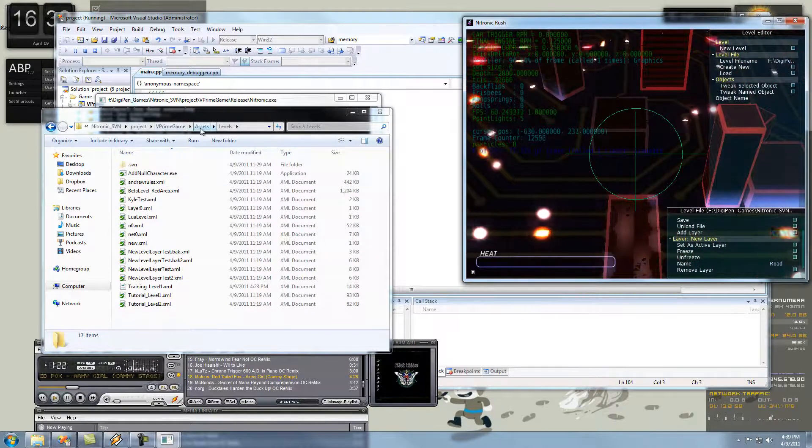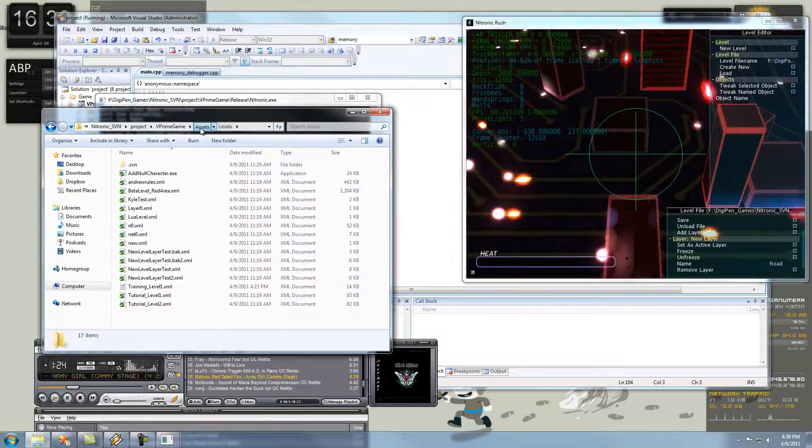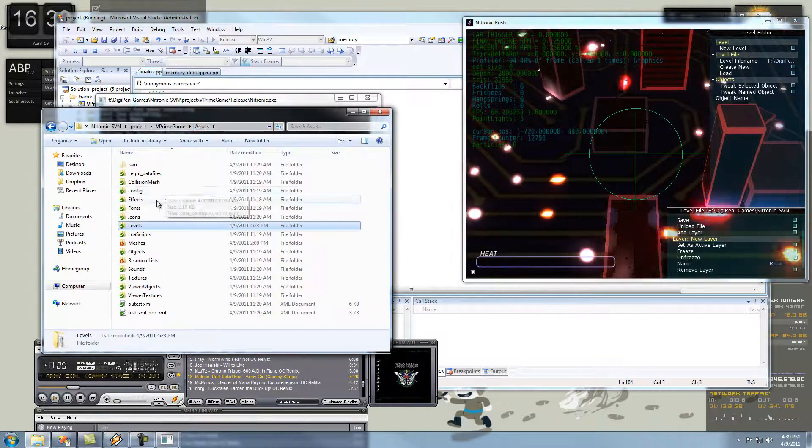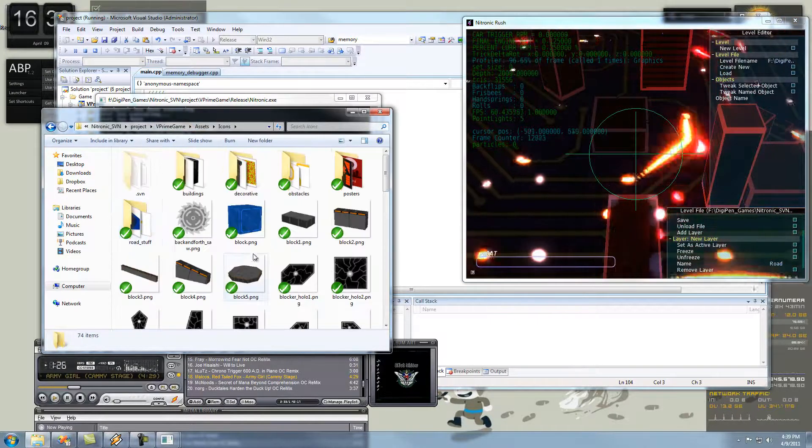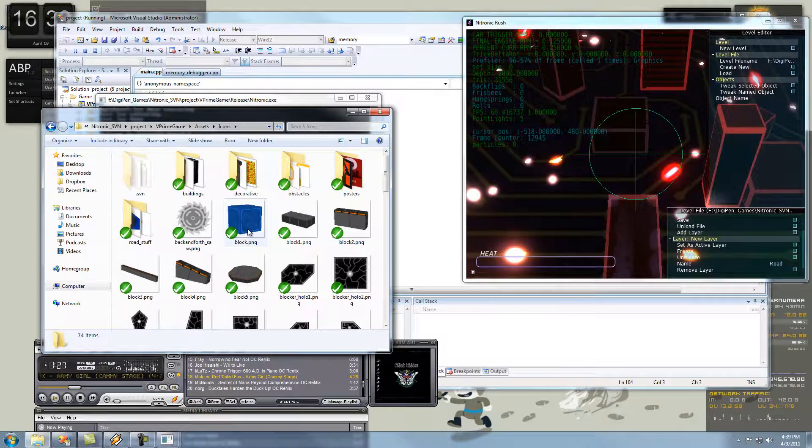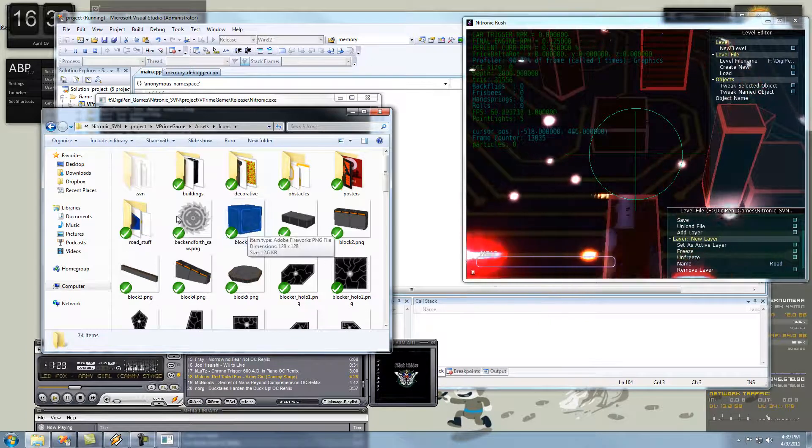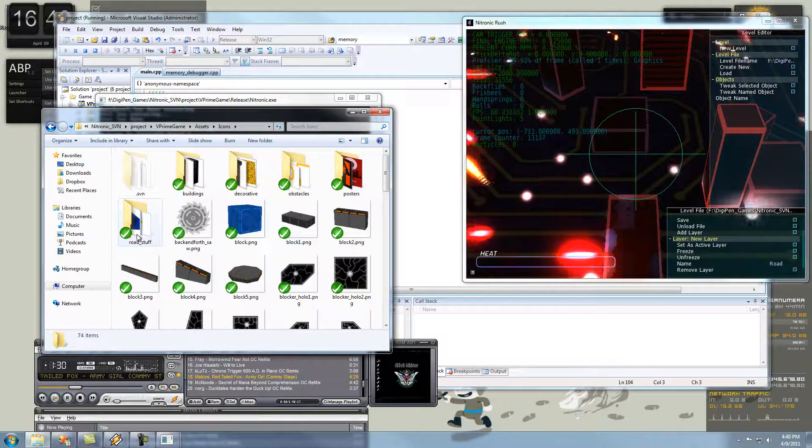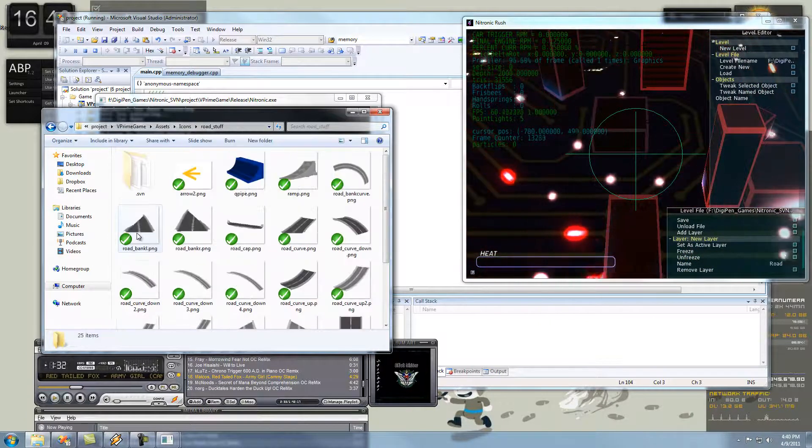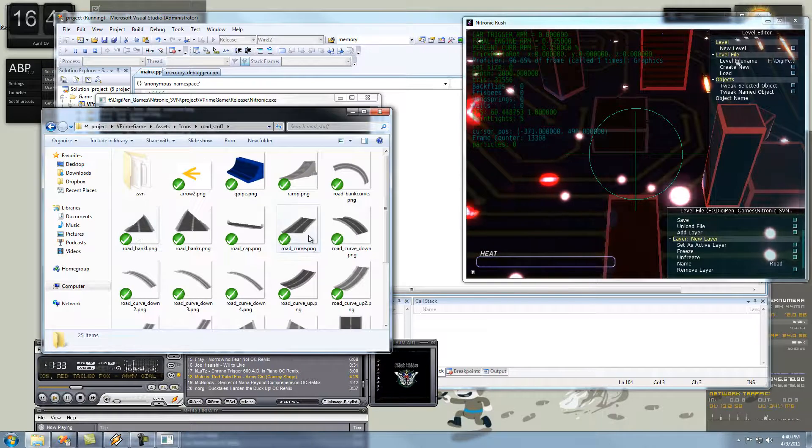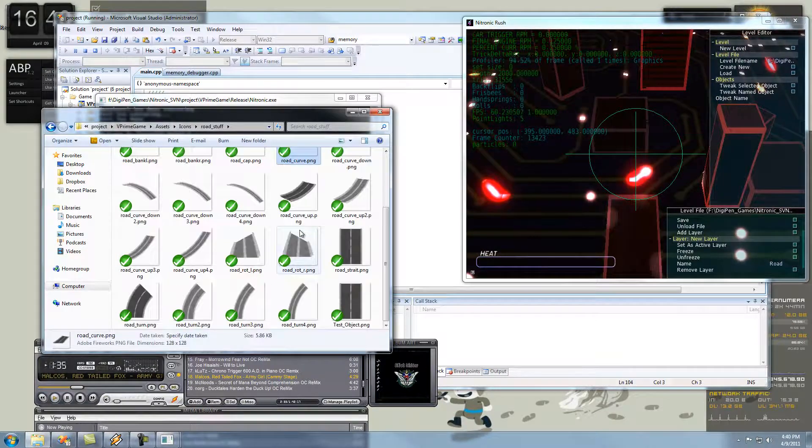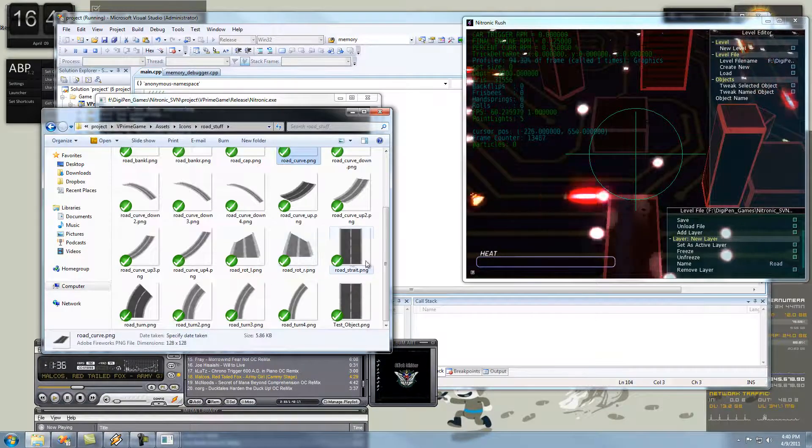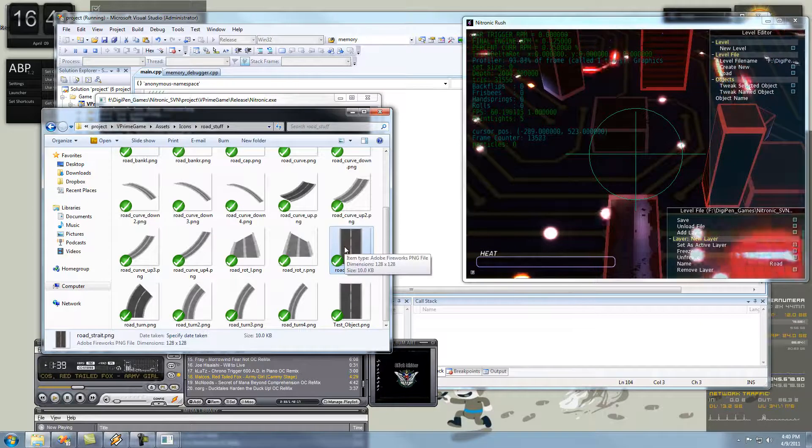So, now we need to drop stuff into this level. So, go to assets, icons. I don't know how you guys will be accessing that. I'm sure Chris will have some form, some way for you guys to do it. So, we're going to drop a road piece into here. So, let's drop a road straight piece.